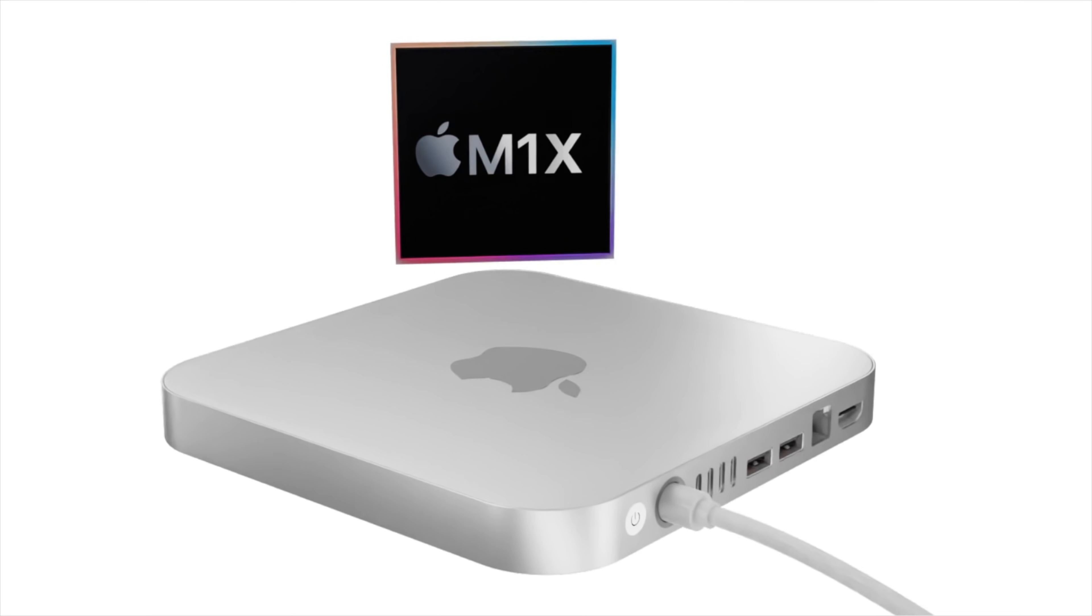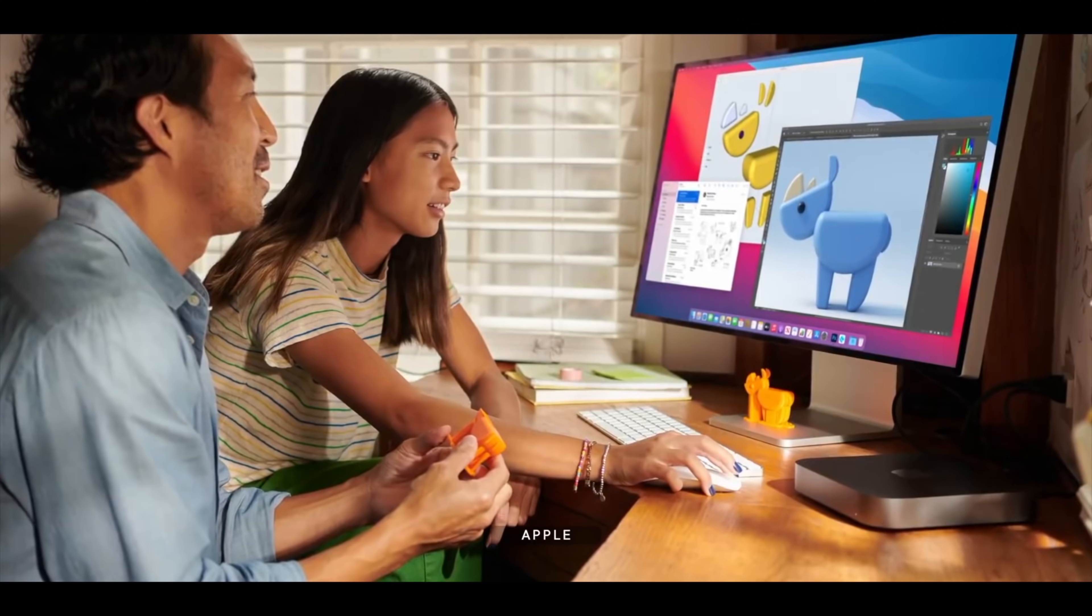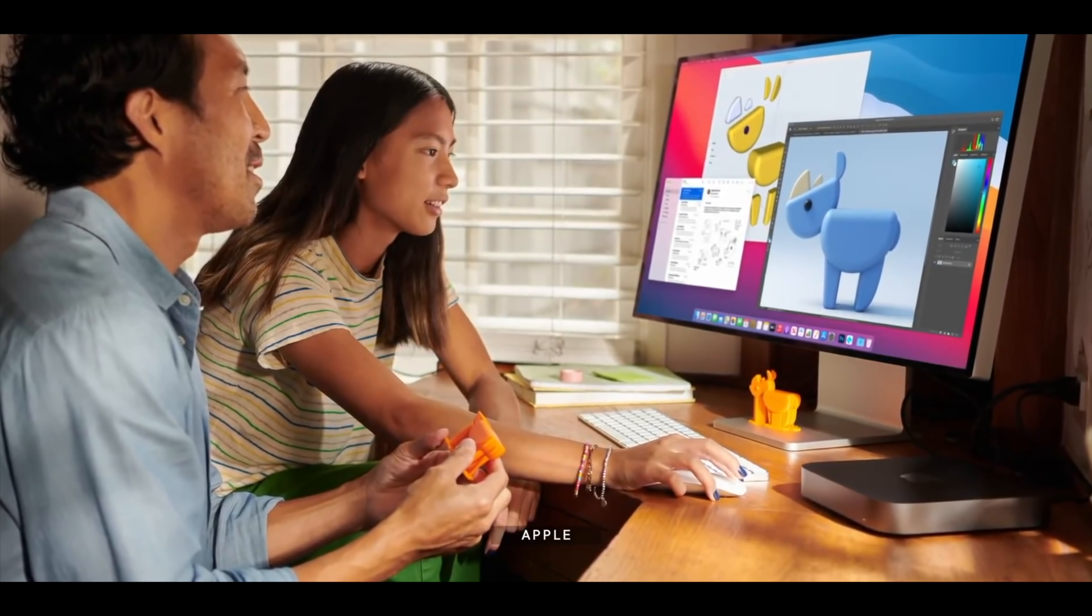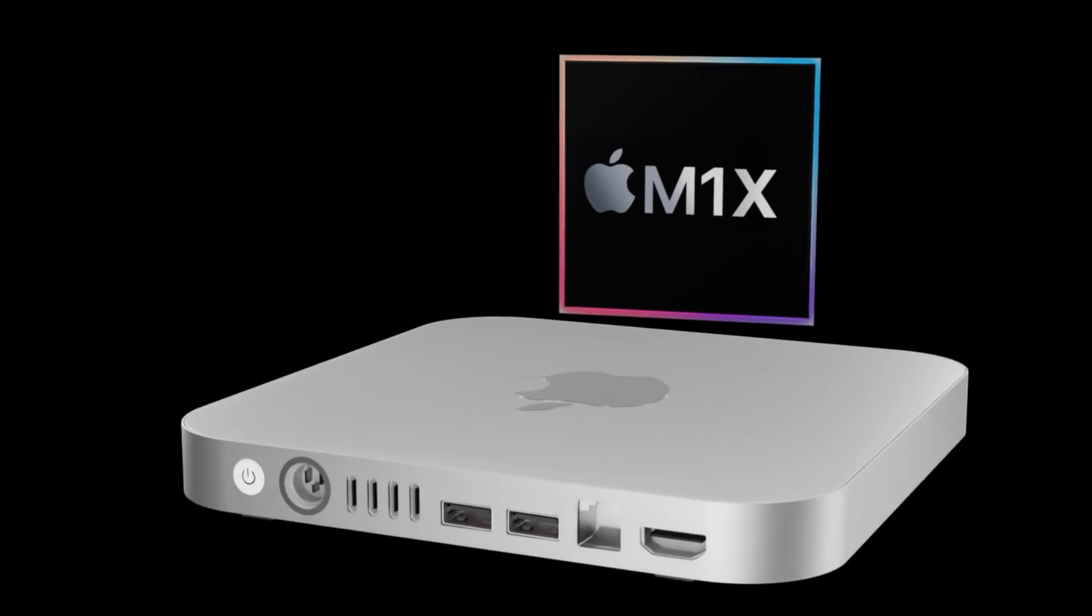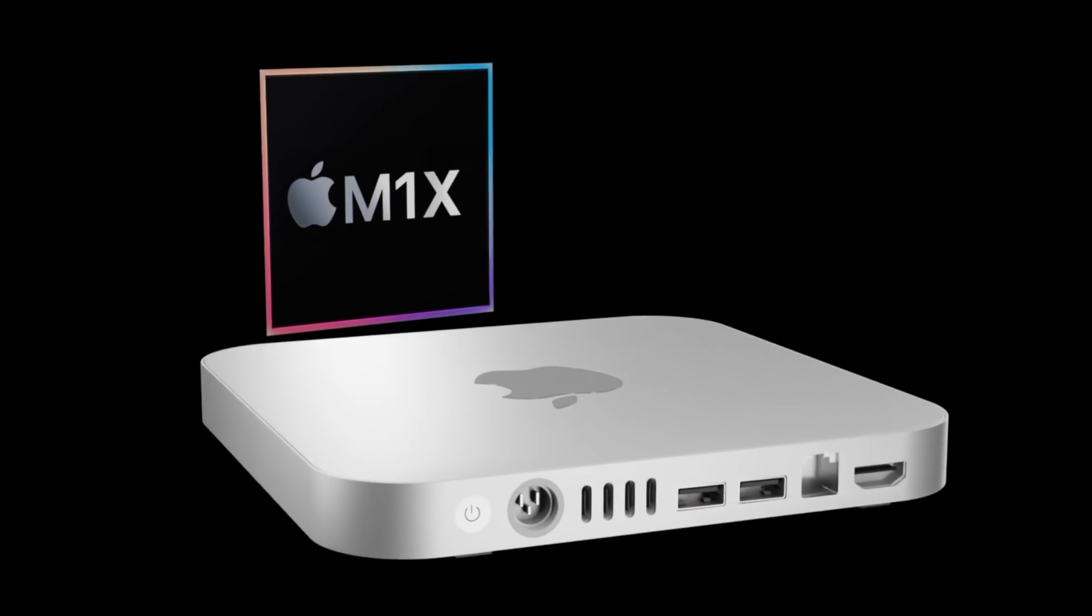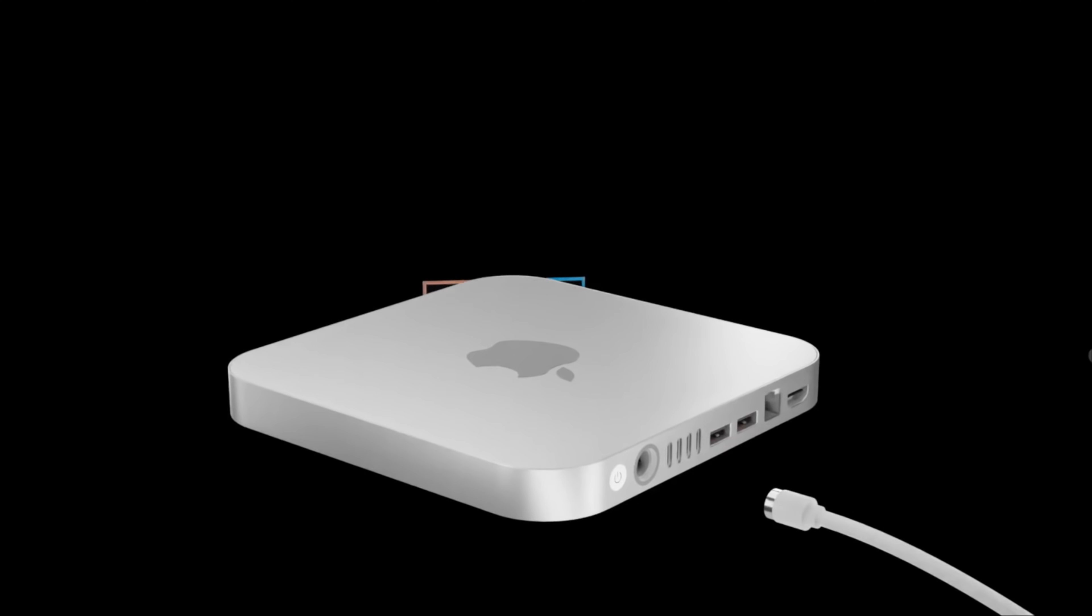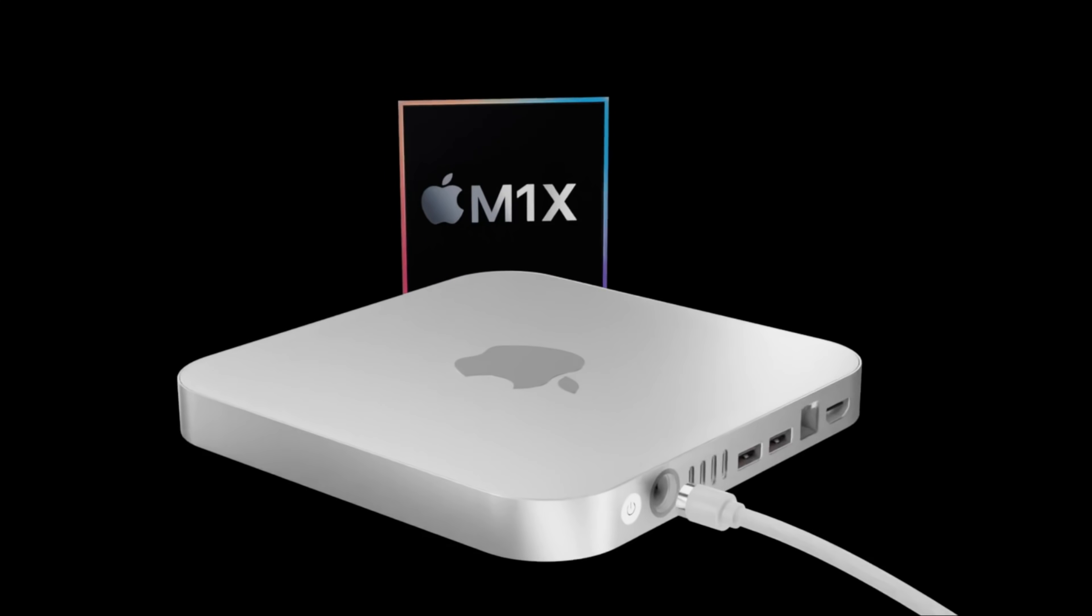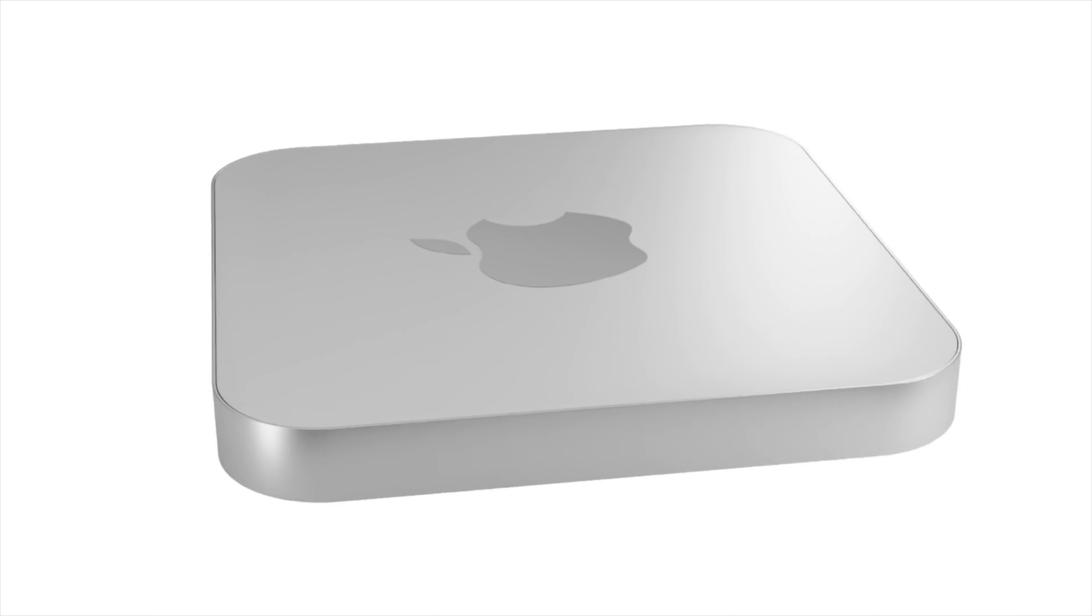But back to the Mac Mini's release, it is possible we will see this launched at the new event, but do not be surprised if it's not seen until 2022. However, at the moment we hear of any more updates to the release date, I'll be updating these videos with everything we know.